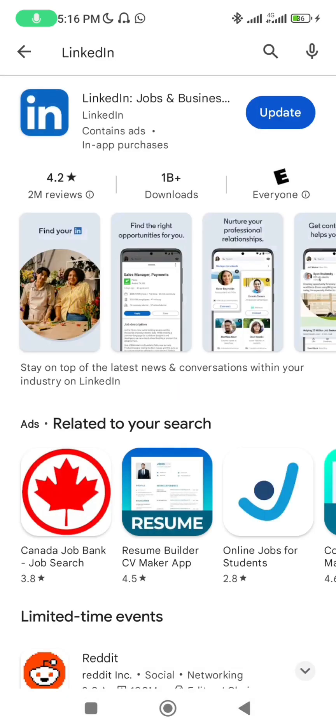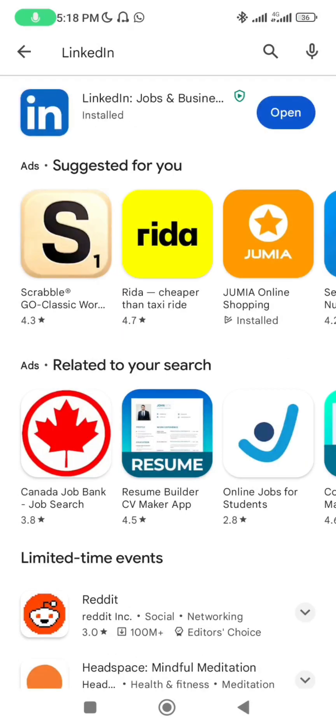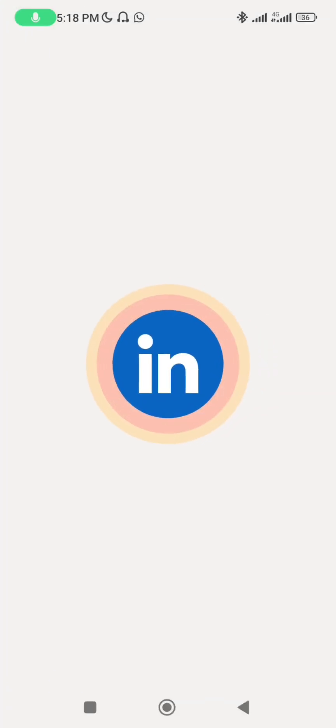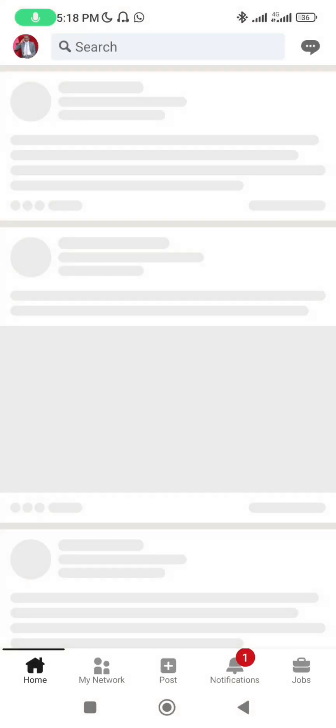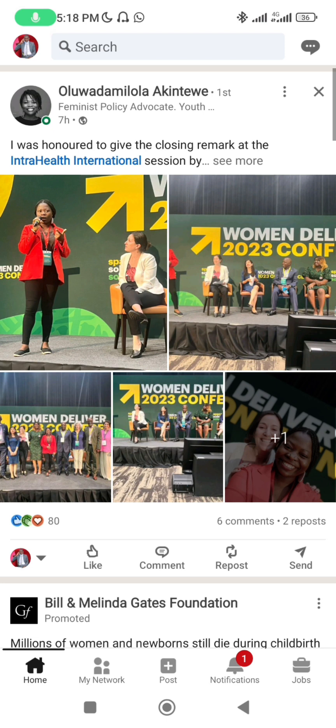Once you find it, you can update it if there are one or two additions missing. Once it is installed, go ahead and open it. In my own case I don't need to sign up, but in your case you need to sign up.